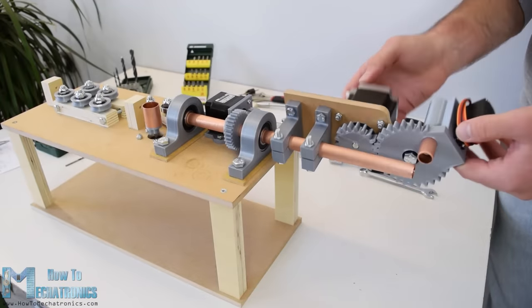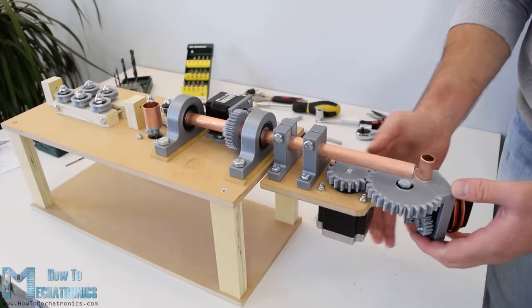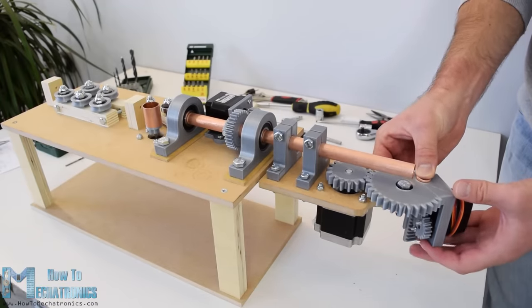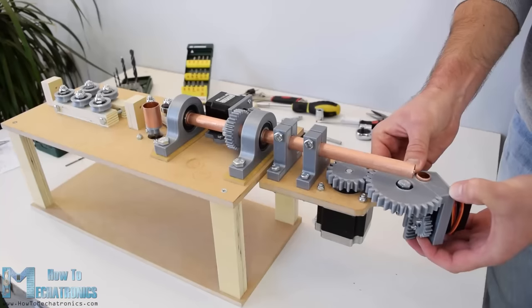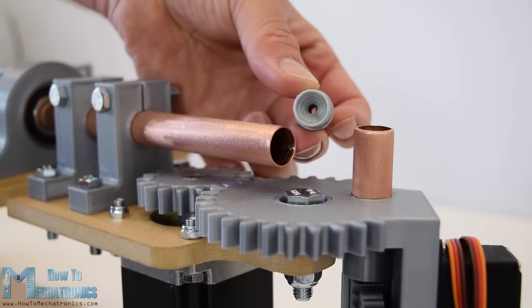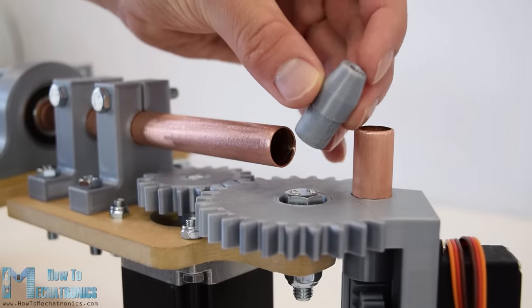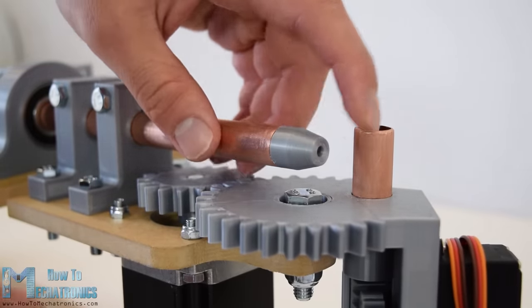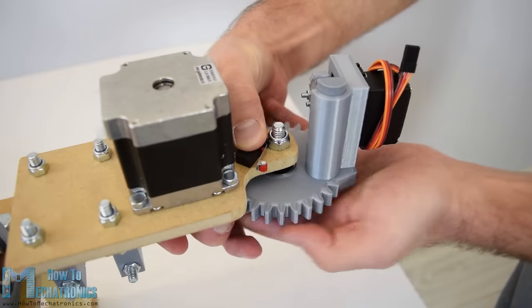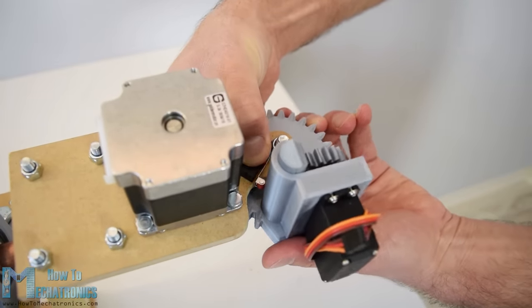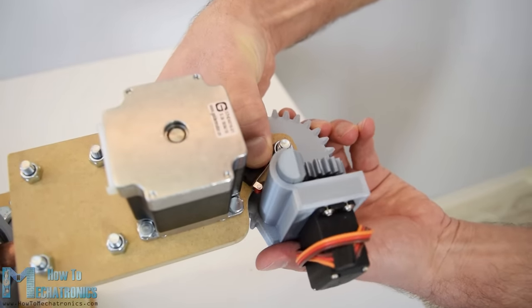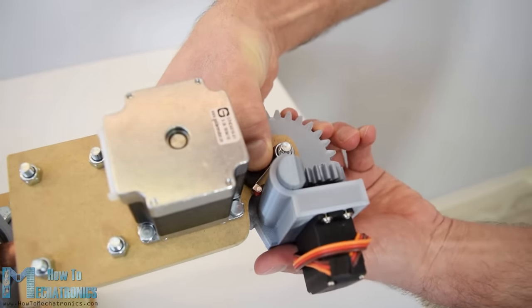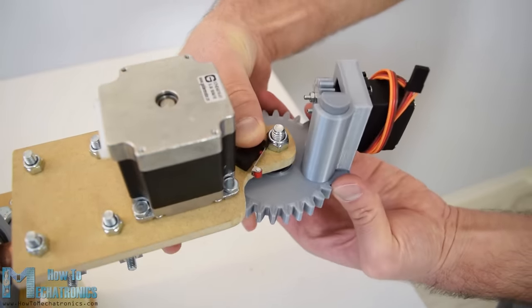So now all moving parts are working properly. Actually there are two more small details to be added and that's this 3mm nozzle on the shaft where the wire comes out and at the bottom of the bender I placed a micro limit switch which will be used for setting the initial position of the bender.